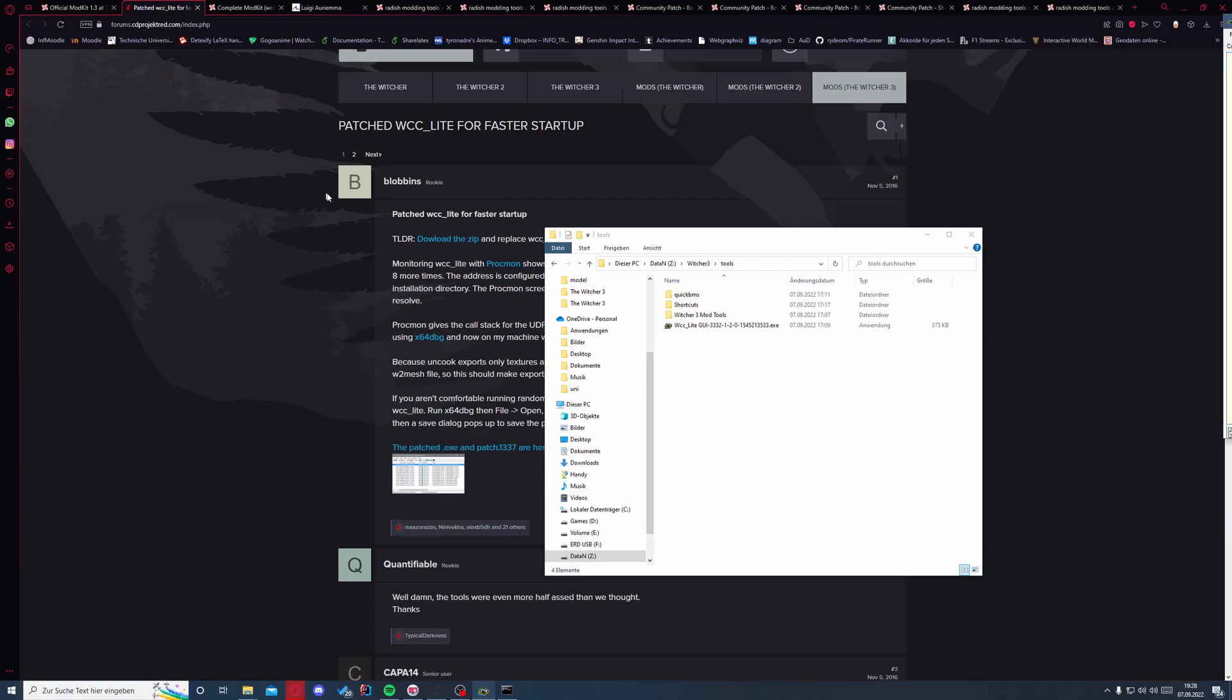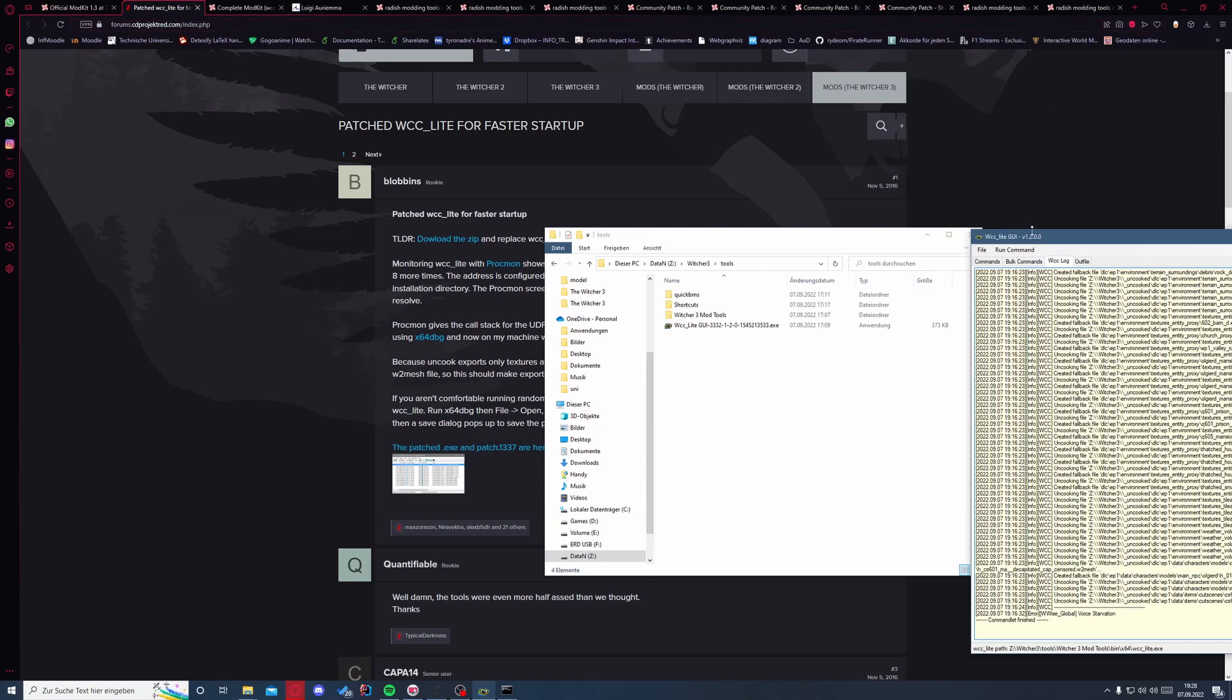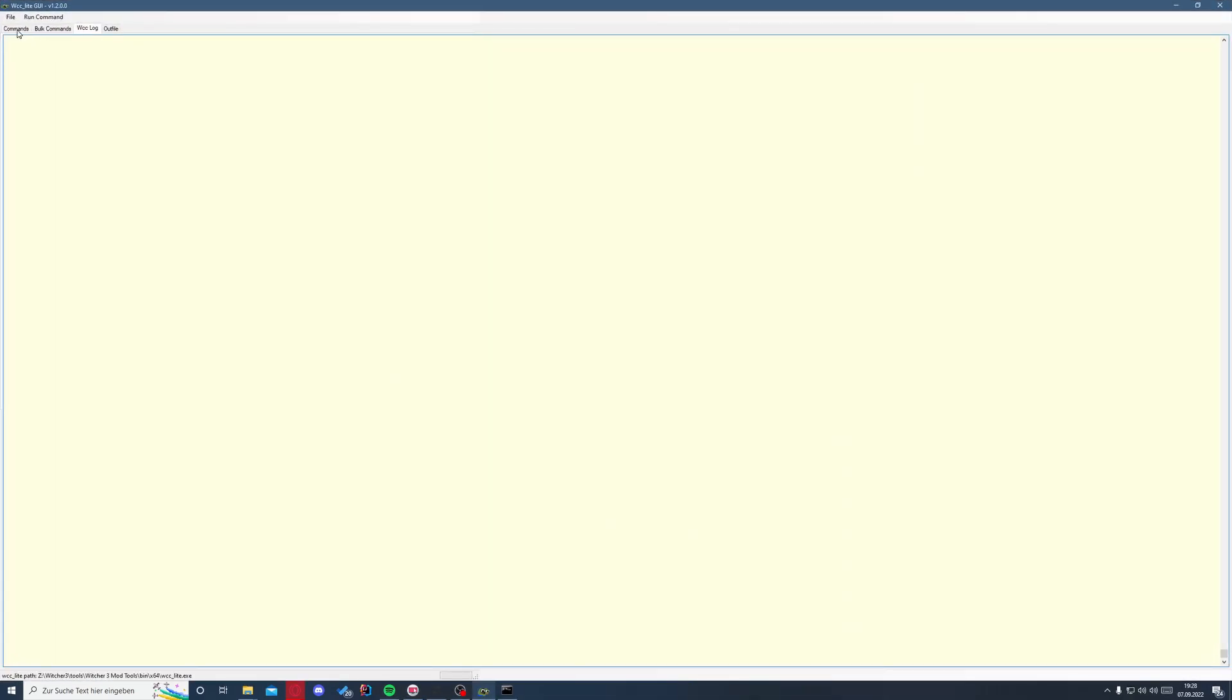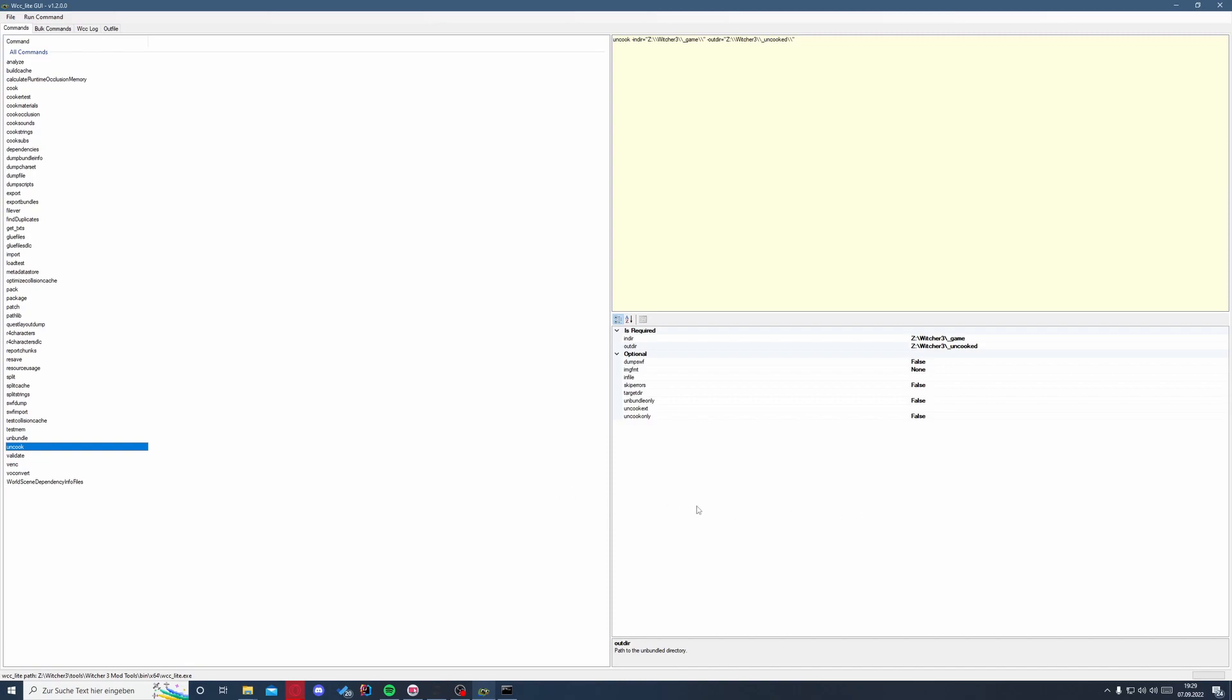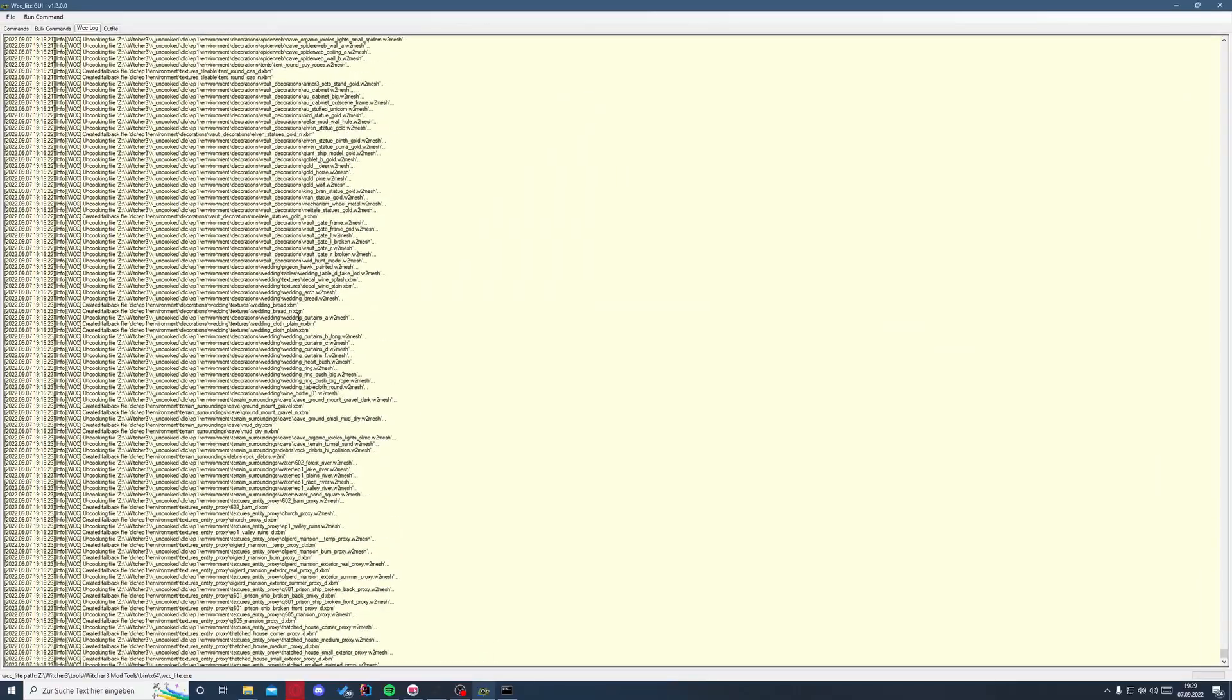So we'll start the GUI, which I already have. Here we have commands, and we will use the uncook command. And then as an input directory we will choose our game directory. This should be unmodded, so if you're not sure if you have mods installed or not, you should probably reinstall The Witcher. Also, you can copy it first to the drive because you will need it later anyways. But this process is way faster if you choose the original install. If you go from one drive to another drive, then it's way quicker. Then you click run command over here.